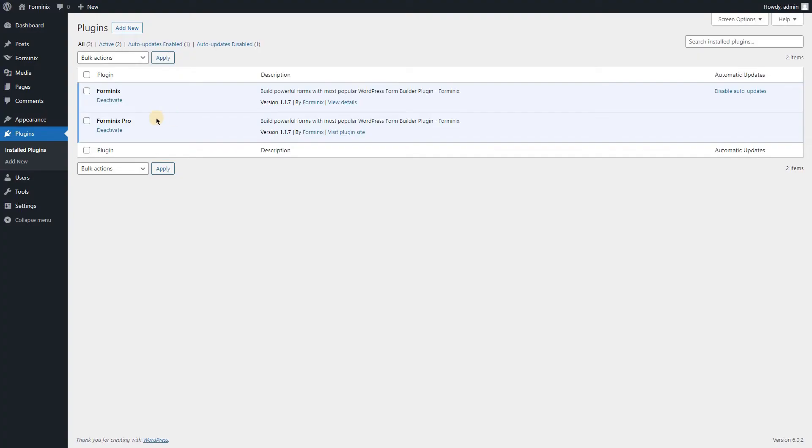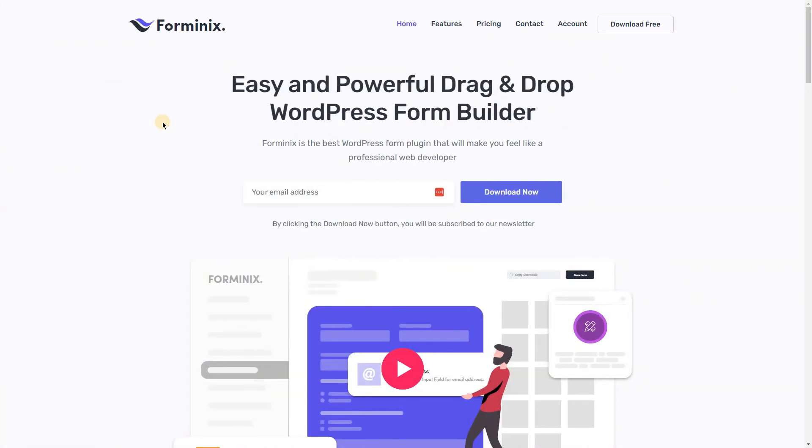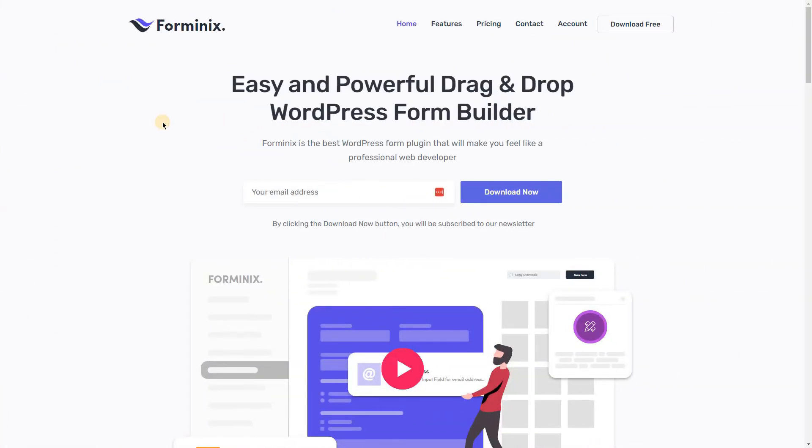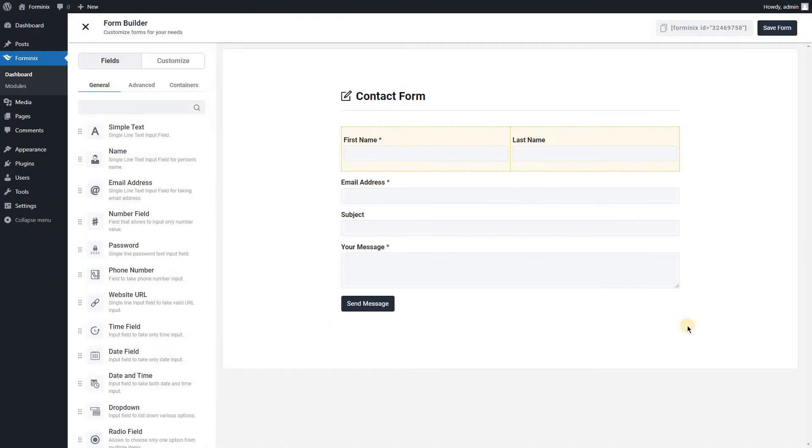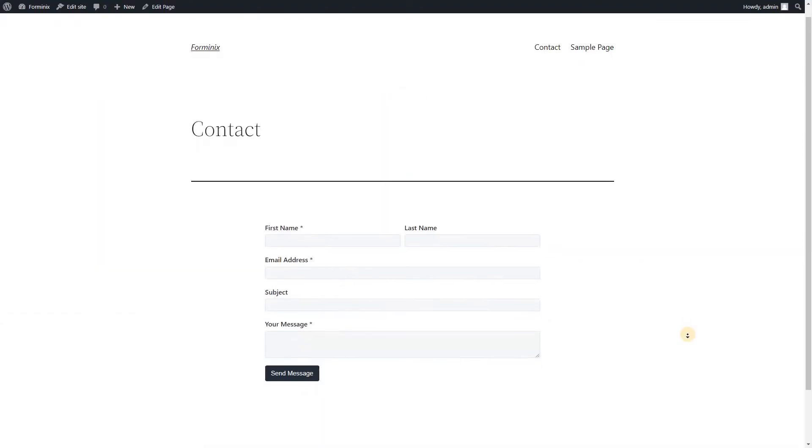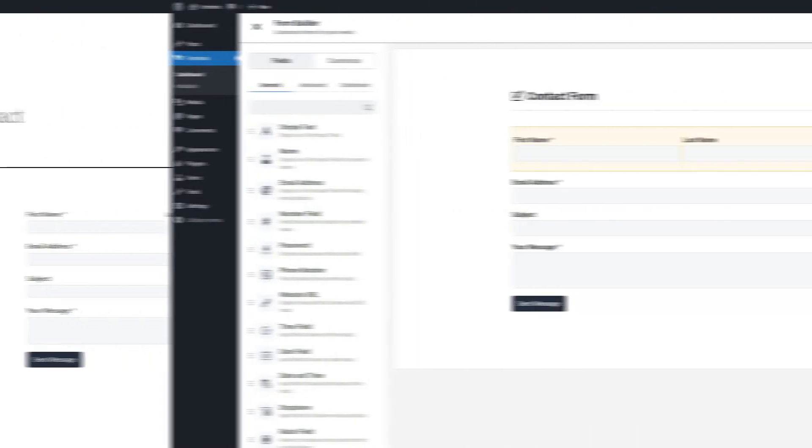In this video, we will be using the premium version of Forminix Form Builder plugin for WordPress. You can purchase the premium plugin from Forminix.com. I have already created a contact form using the plugin and placed the form in my contact page.